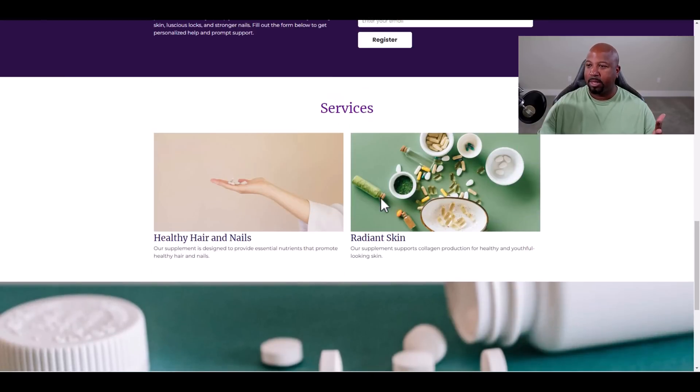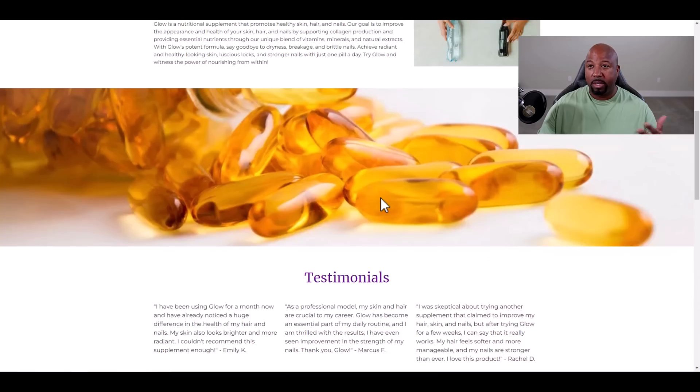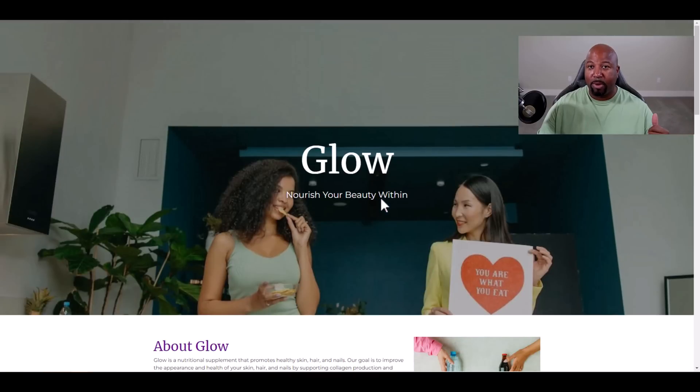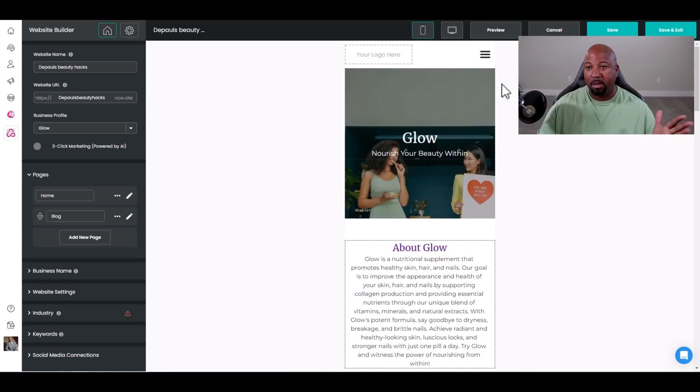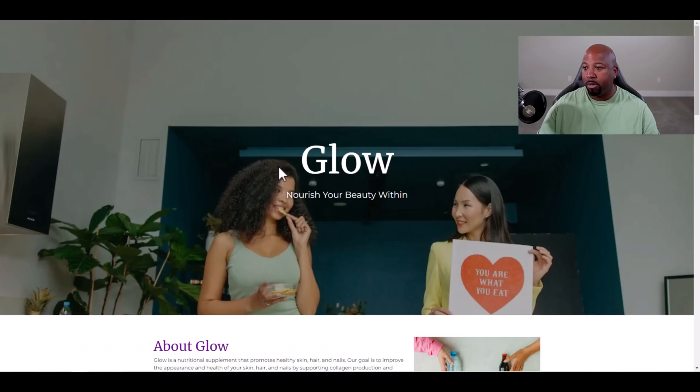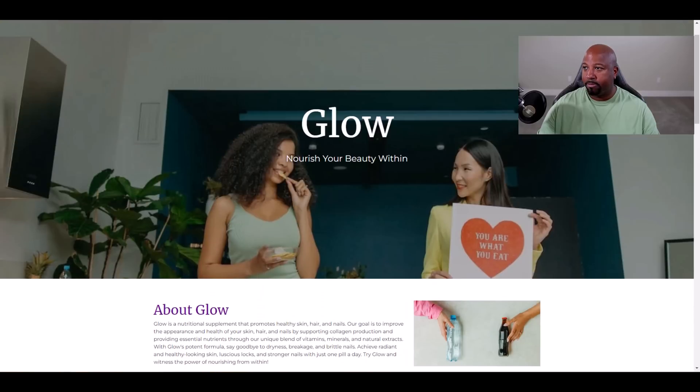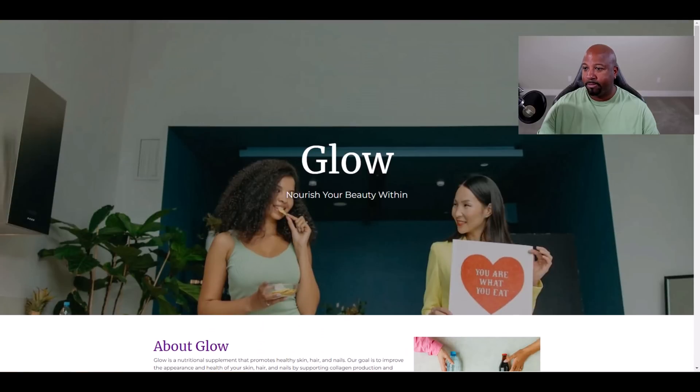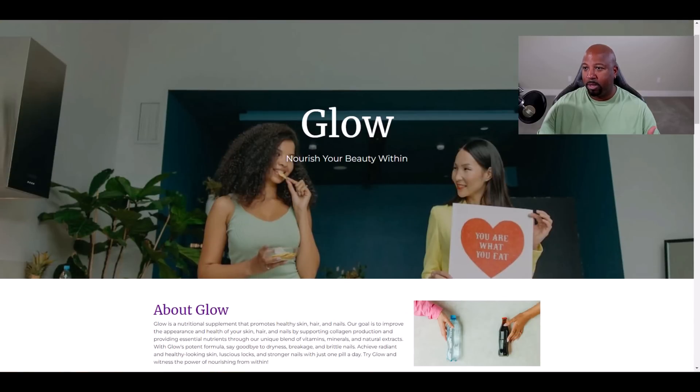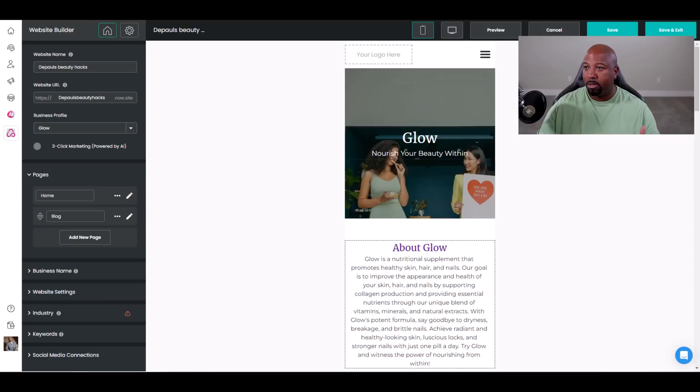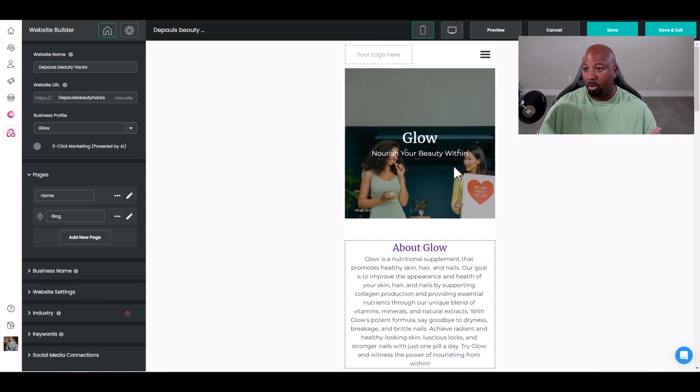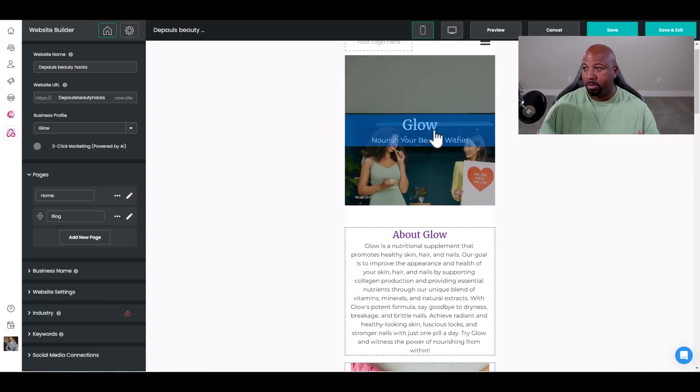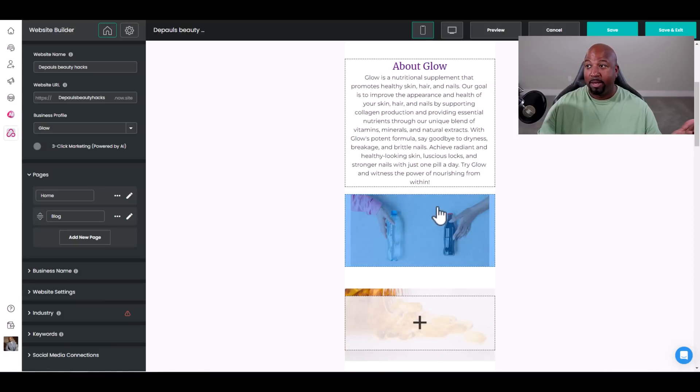Looks really good. Regular website. Now I want to see it in mobile form. Preview mobile. Look at that. So this is what it looks like in mobile. You can put your own logo up there too. Very nice.